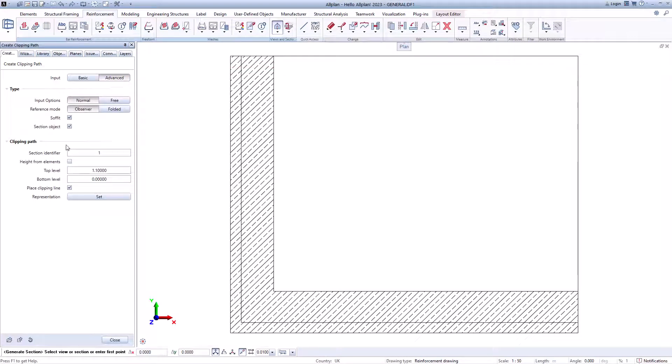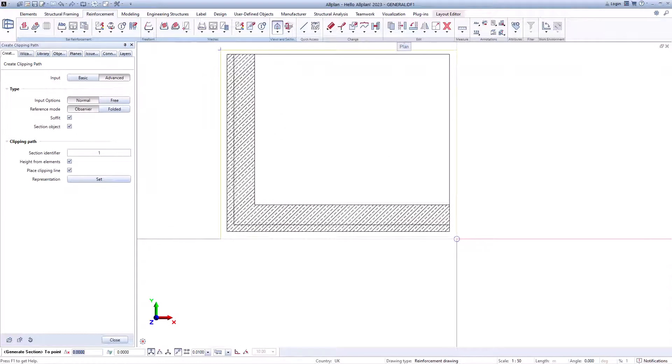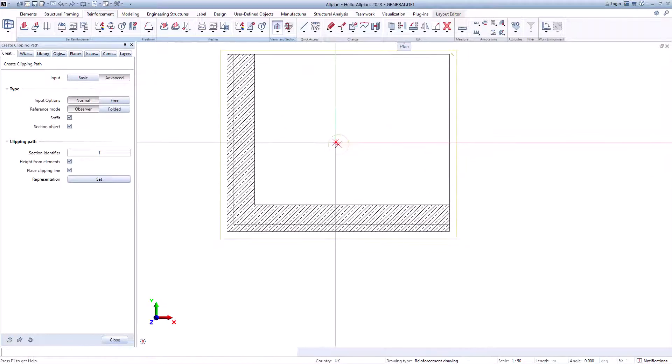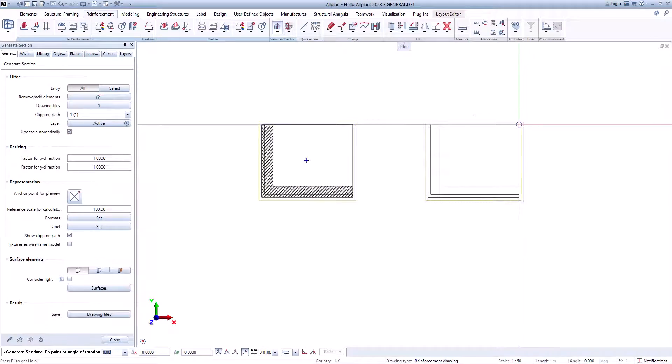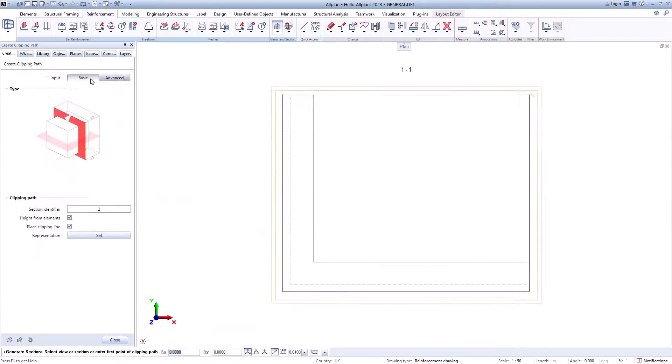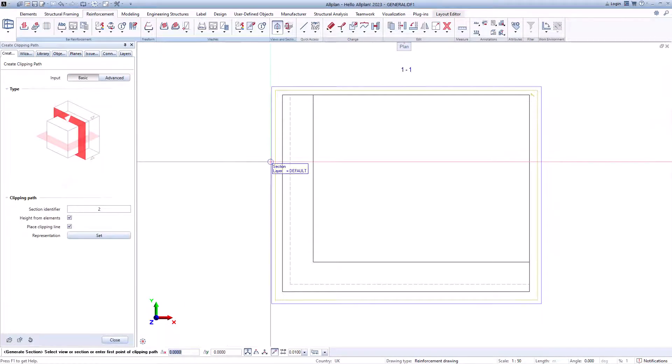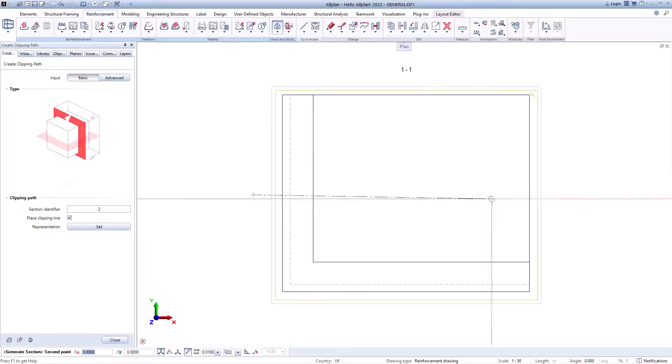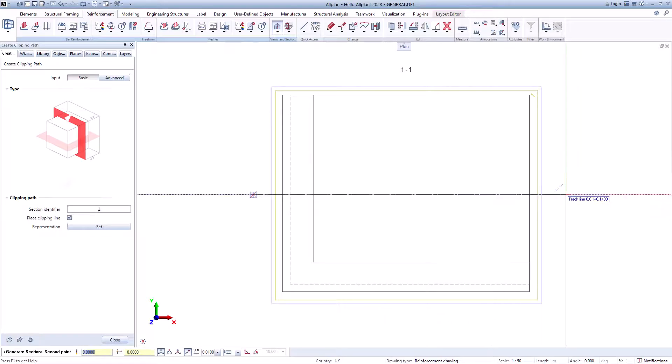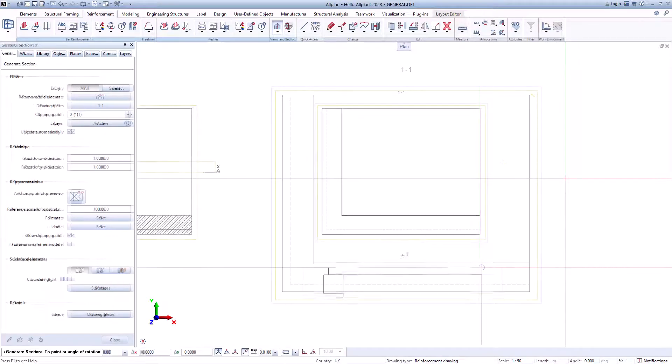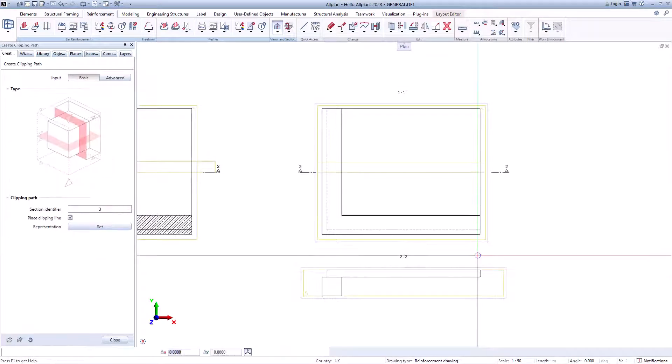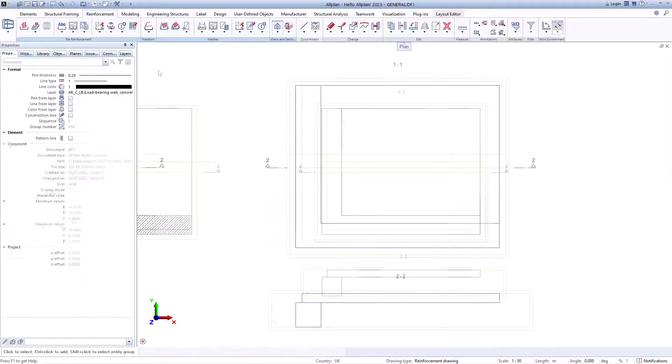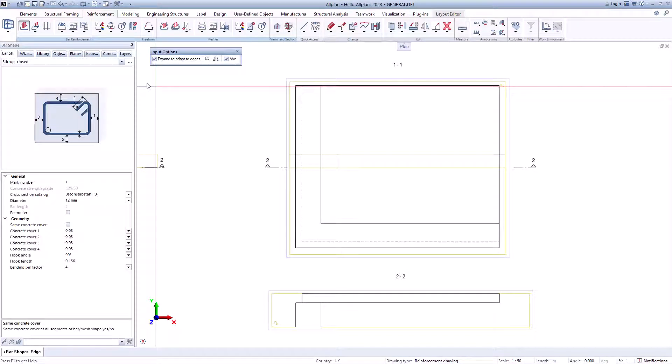To do this, we create a slab soffit and a cross section. Now you can select any bar shape with the function bar shape. This automatically adapts to the geometry of the component.